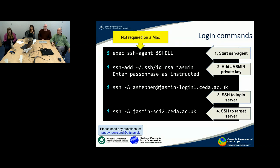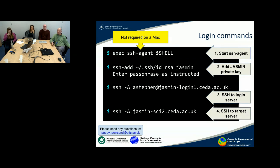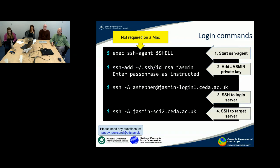I should just mention that my colleagues informed me that the initial command here is not required typically on a Mac, so you don't have to generate your SSH agent session because there's already one running.